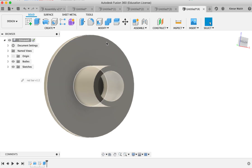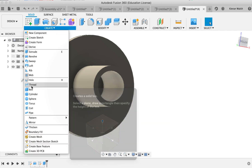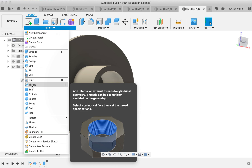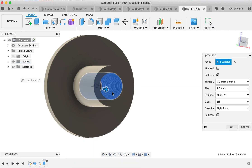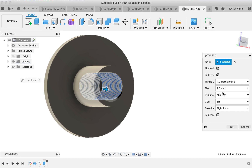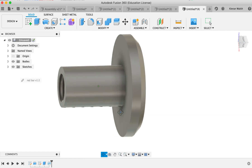Then we're going to add a screw thread by going to Create and choosing Thread. Click on the inside surface and then make sure you choose Modeled. The software automatically works out the right sizes of thread for an internal thread. Click OK, and now you have an internal thread on the shape.